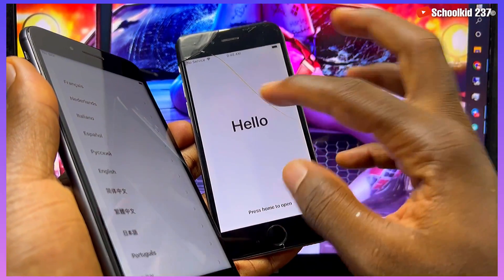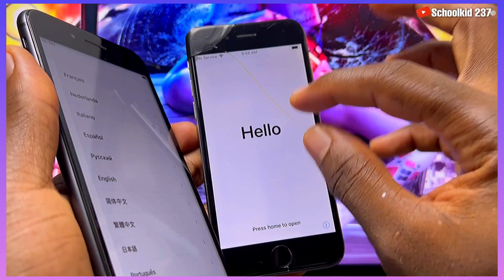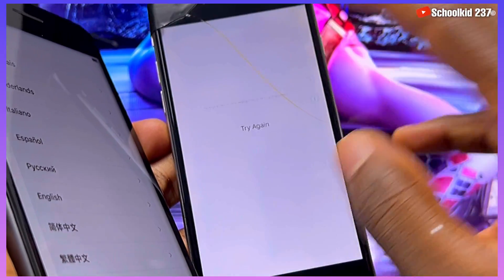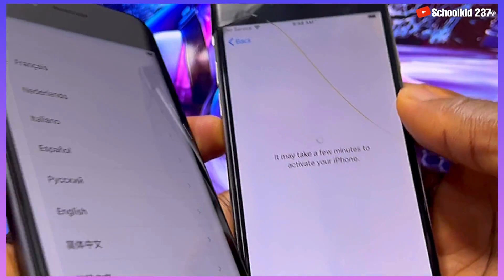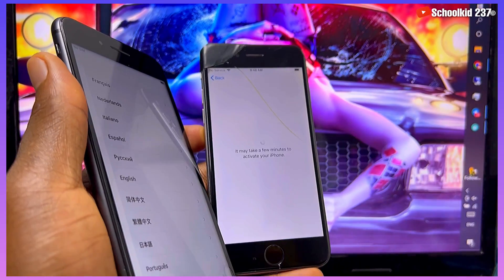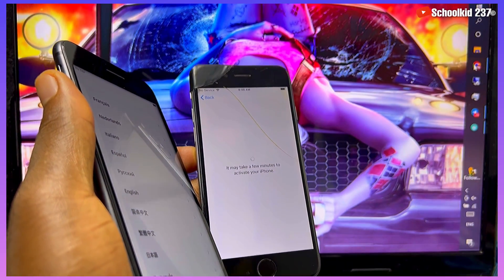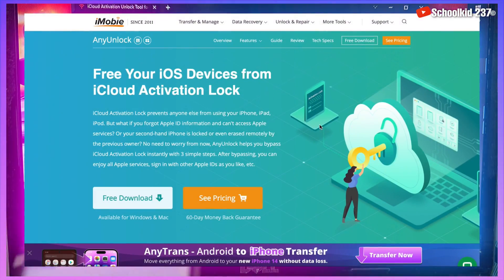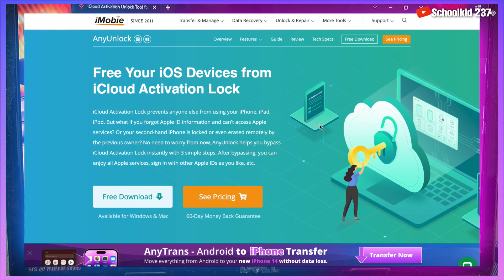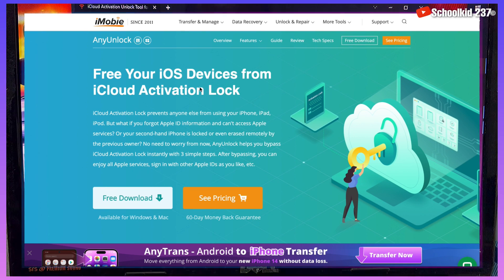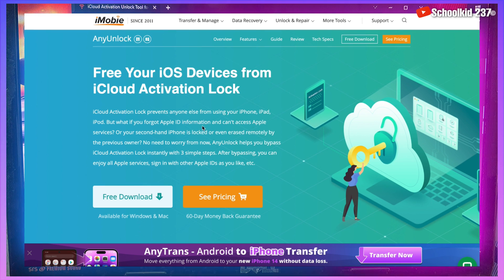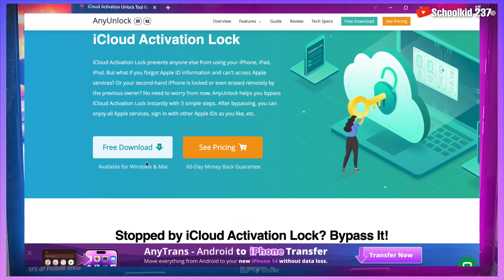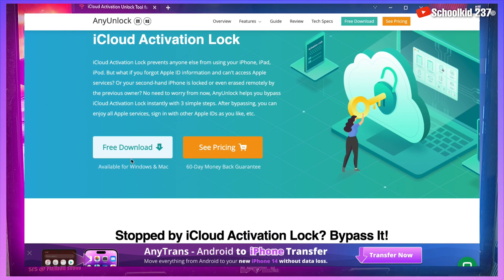As you can see, I'm having this particular device — that's very interesting — so I will be bypassing the iCloud activation lock on it. All you have to do is very simple: go on this website, the link is in the description, and then download the AnyUnlock tool. This tool is going to help you to free your device from iCloud activation lock screen.